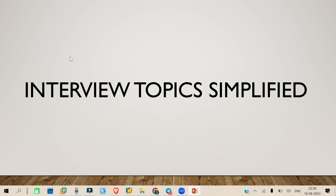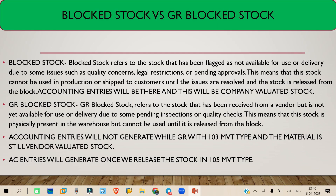Hello everyone, welcome to another topic of Interview Topic Simplified. Today we are going to discuss Block Stock and GR Block Stock — what is a Block Stock and what is a GR Block Stock.